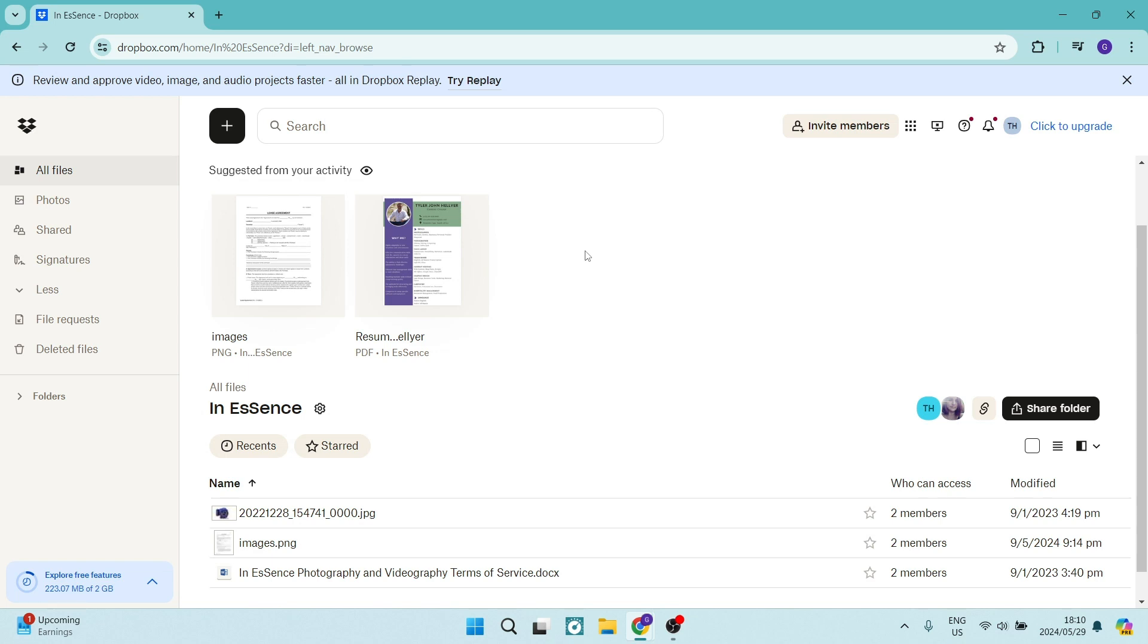Good day, folks. Welcome to the channel. Today, I'm going to show you how to share files and folders within Dropbox.